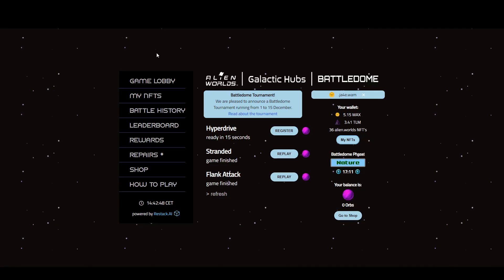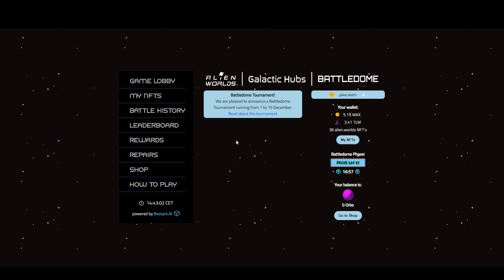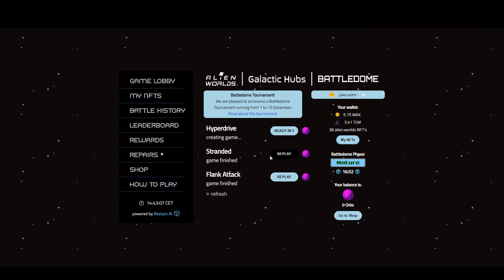Let's go have a look at it. Here we go, Battledome.live. We see the announcement here about this special tournament. This is my wallet. I have tiny amounts of Wax and Trillium in there, but I have 36 NFTs. Let's wait for this to load. These are games that are finished so we can see what's going on.